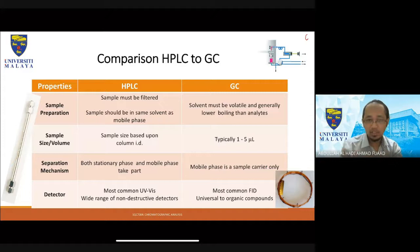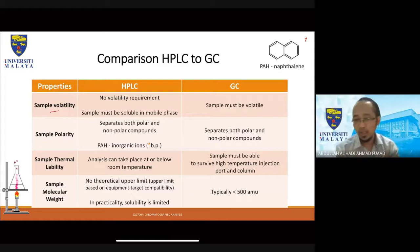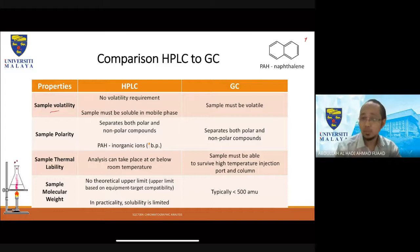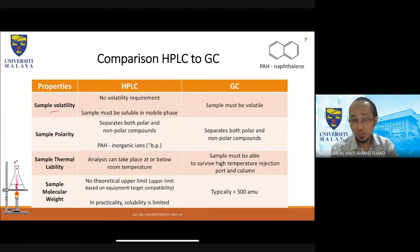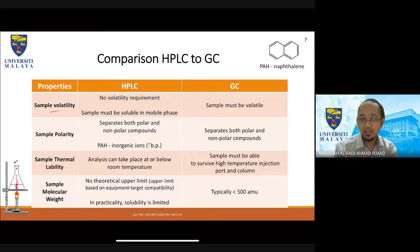We're also going to look at some of the detectors that are commonly used. In terms of sample volatility, HPLC doesn't require the sample to be volatile. The requirement is just that the sample must be soluble in a mobile phase — either an aqueous or organic mobile phase. For GC, the sample must be volatile. If it cannot fly, then it's not suitable for GC.